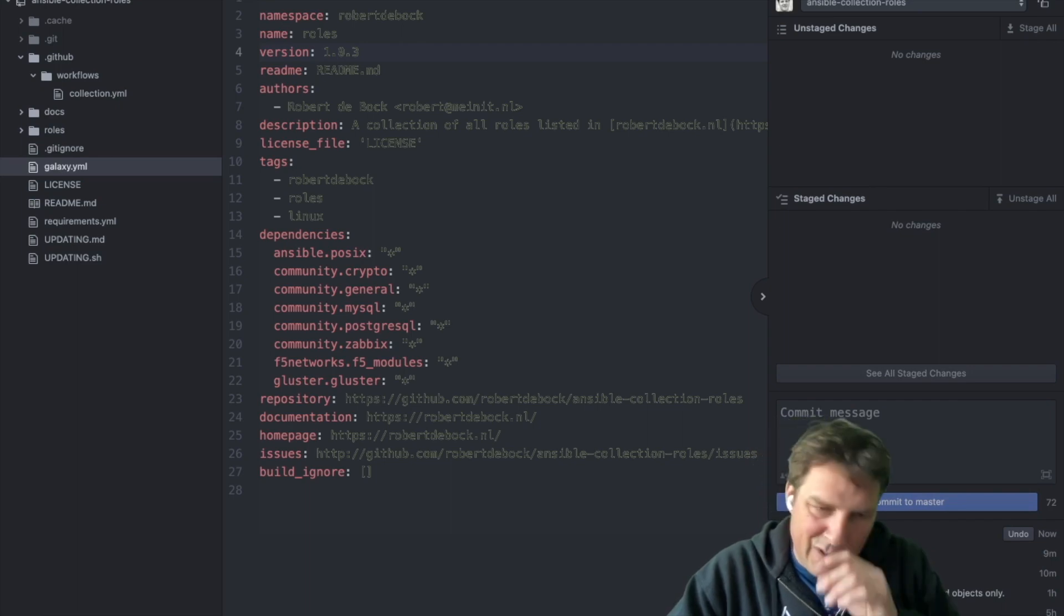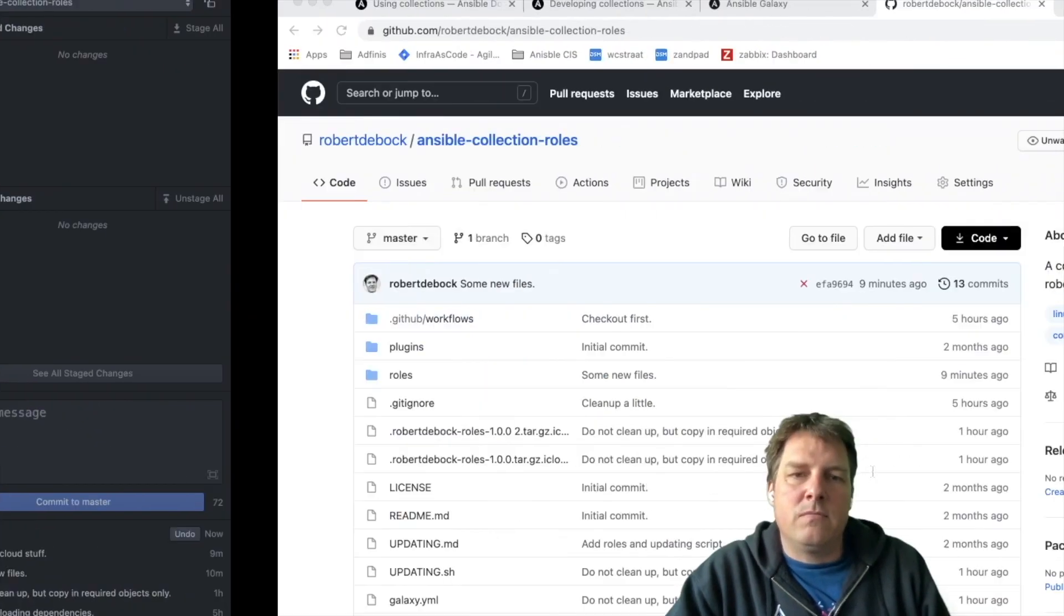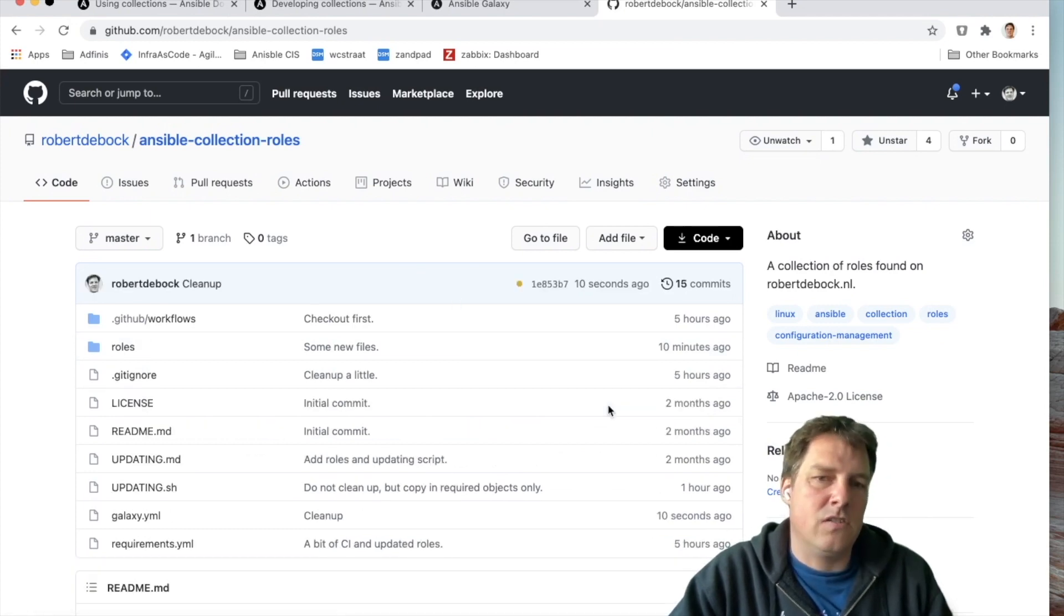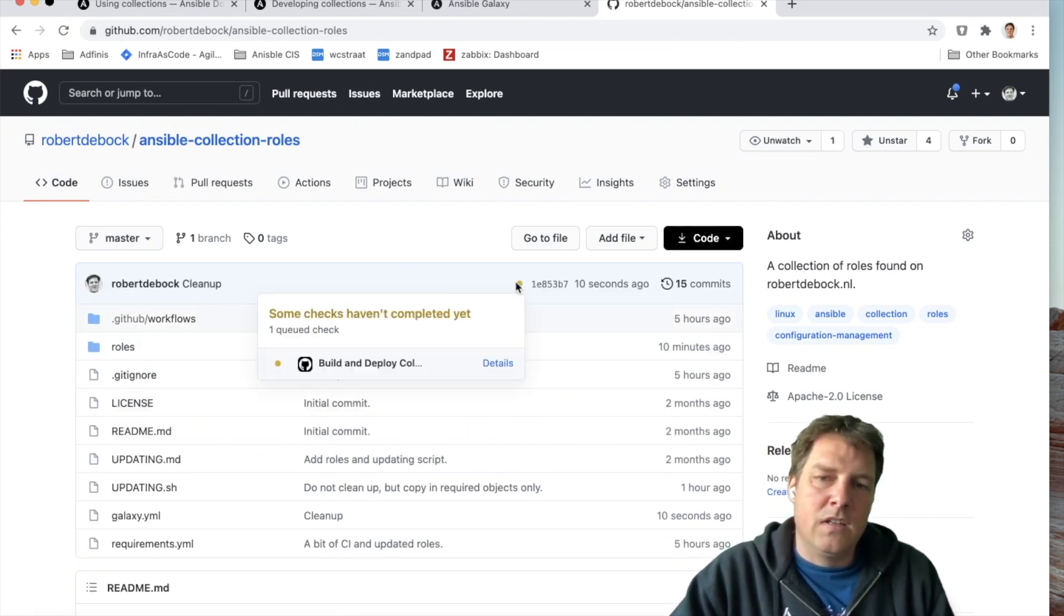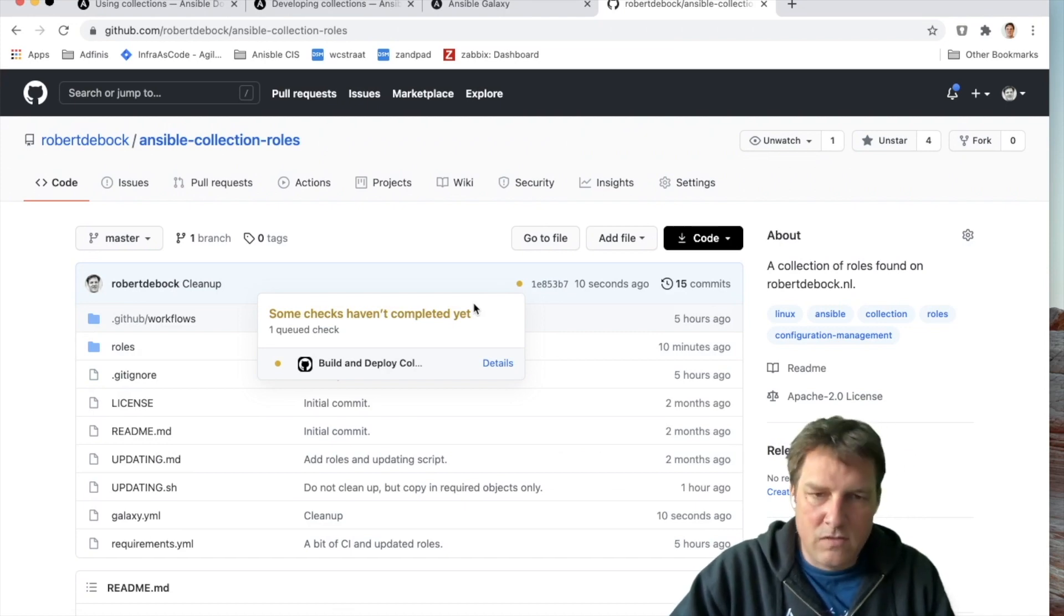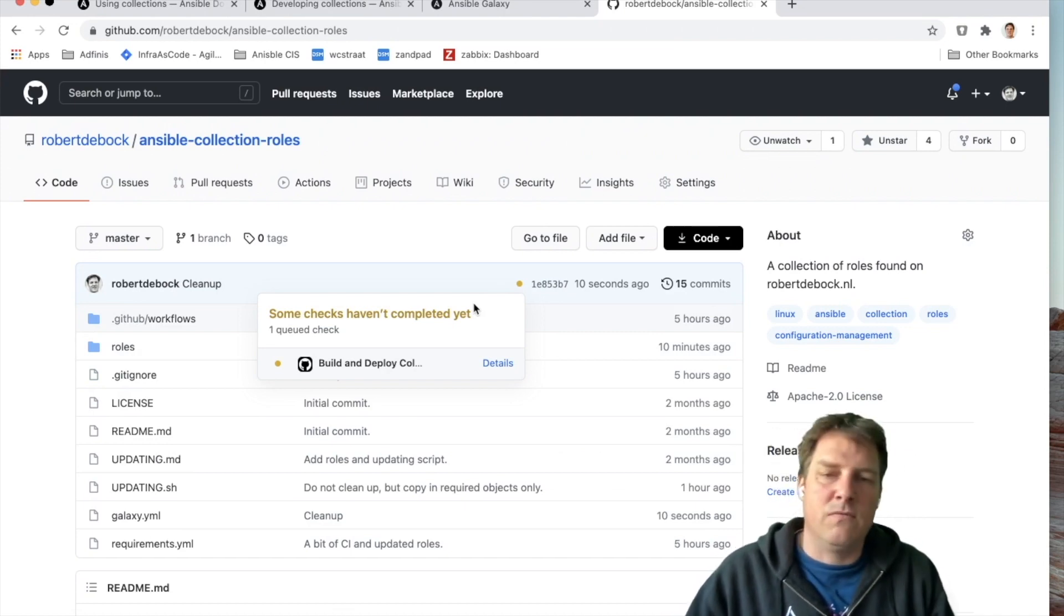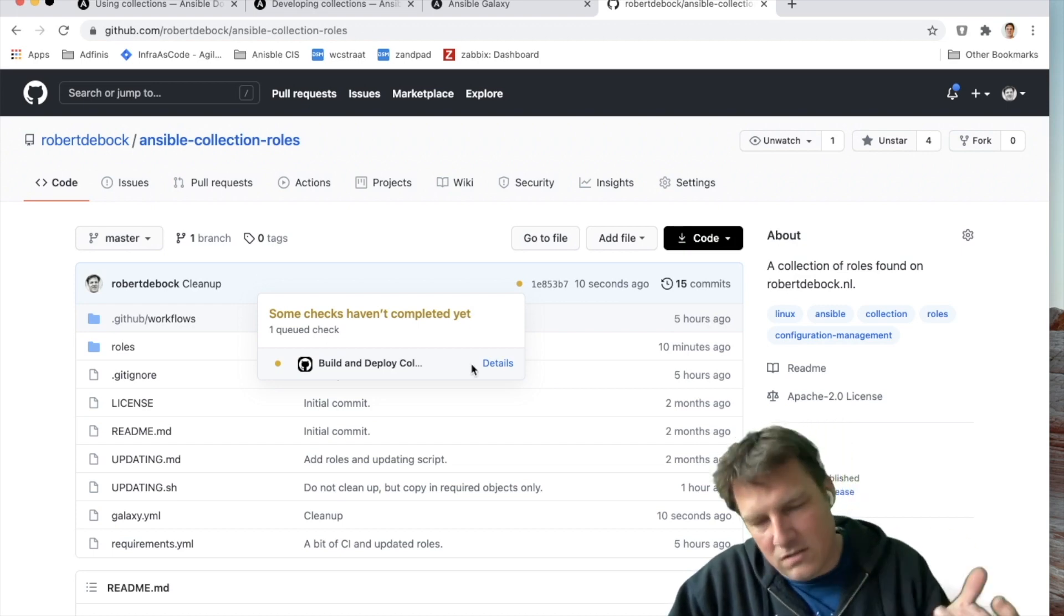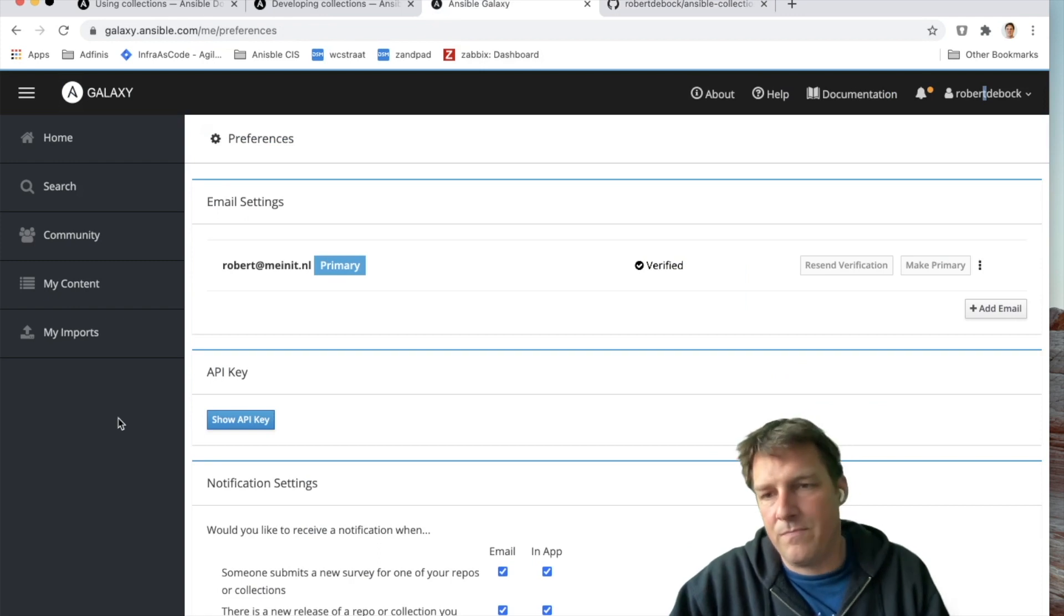So now a GitHub runner will wake up. It will pick up on our change and start to build and publish it. The collection needs to be built first, which makes a tar.gz with a version number and publish later, which sends that tar.gz to Galaxy. And from then on, it's available on Galaxy.